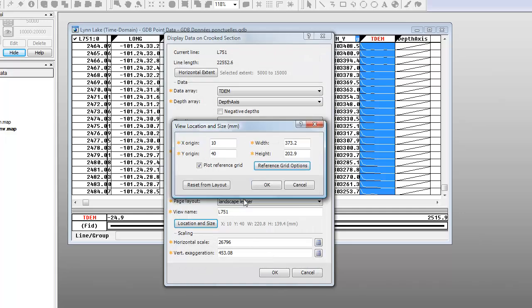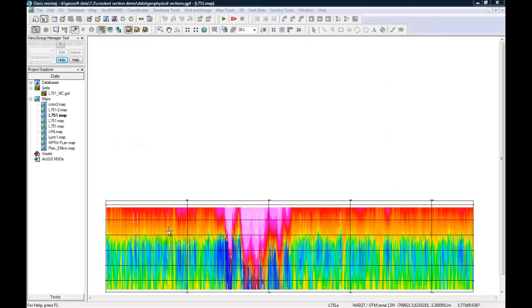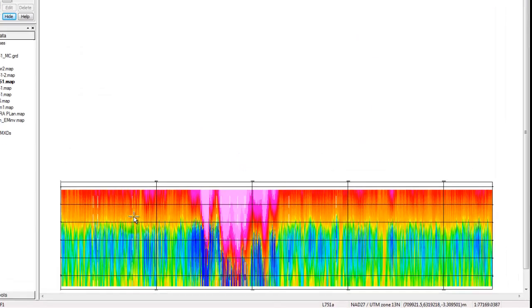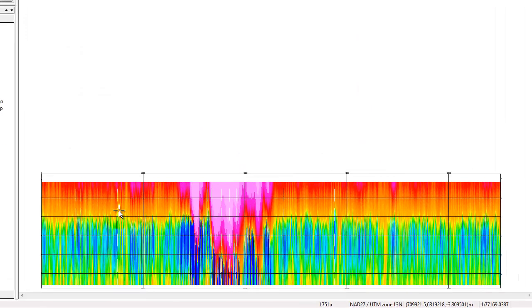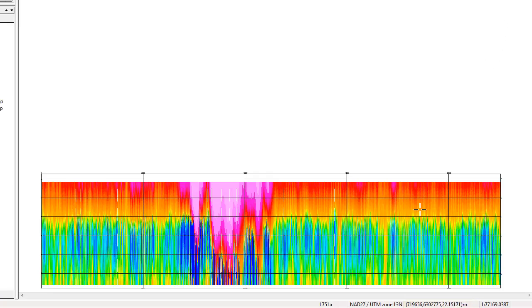Finally, we can either accept the automatically determined scale or enter our own scale. We'll use the predetermined scale and display our section. The sections are fully aware of their geospatial location. As I move the cursor around my section, notice how the X, Y, and Z coordinates in the status line at the bottom of the OASIS Montage window track the cursor's location.